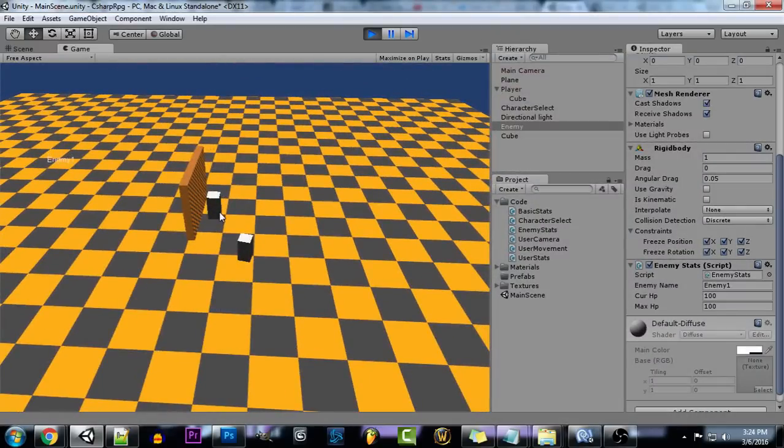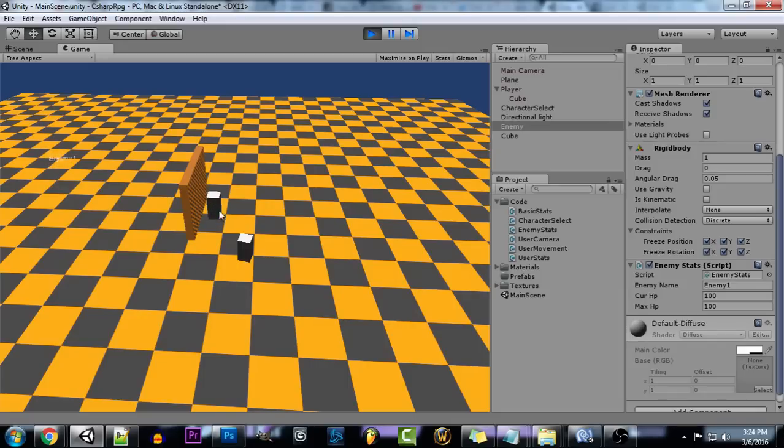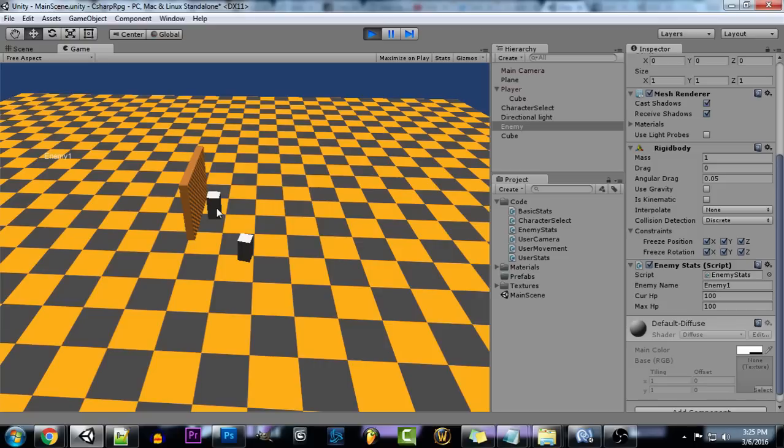So now you see our enemy text is all the way on the other side of the screen there. So yeah, there's that way to customize it and then you can just add any GUI elements that you want and textures and whatnot to customize that.